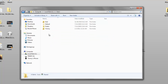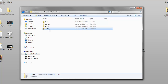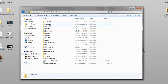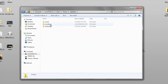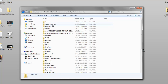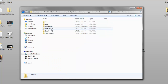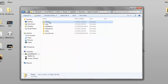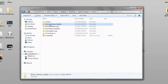Once inside your C drive, go to Users and then your username — whatever you named your computer. Double-click that, then go to AppData, which should now be visible since you unchecked the hidden files option. Double-click that, then go to Roaming, then Apple Computer, then iTunes.